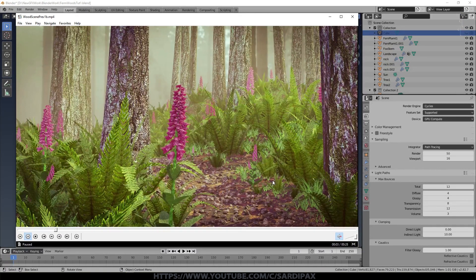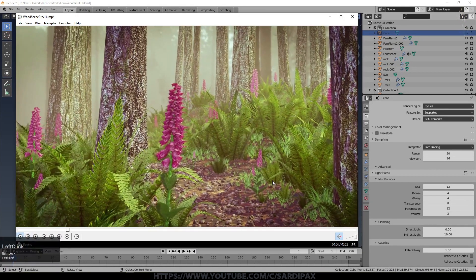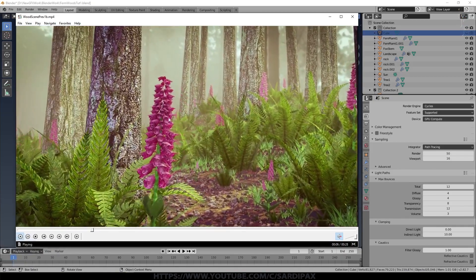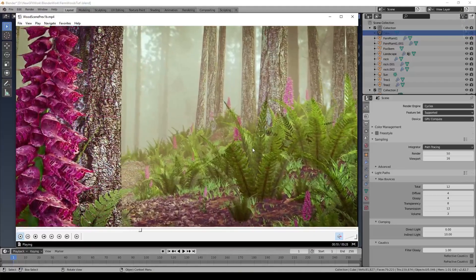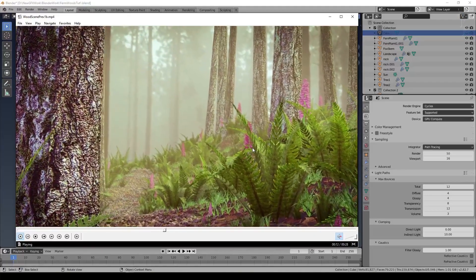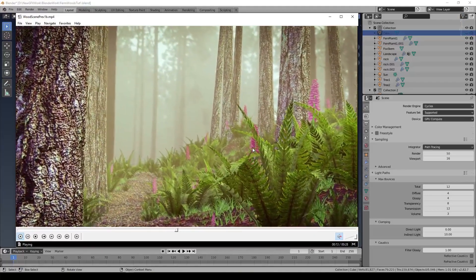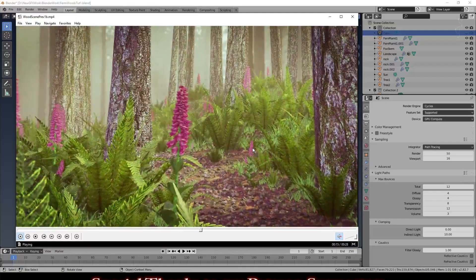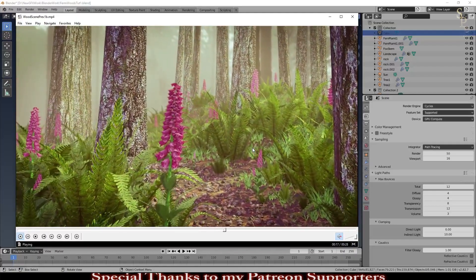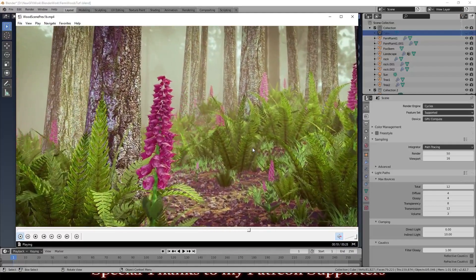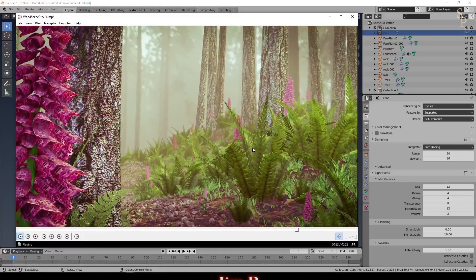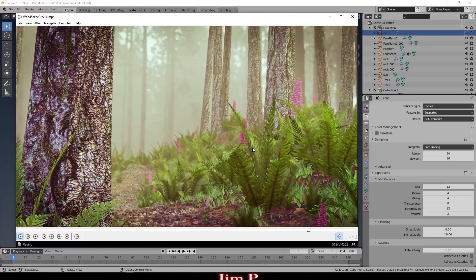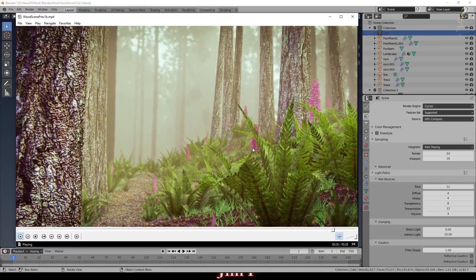Here is the animated version of the scene converted into EEVEE. You can see I animated some of the leaves, and I also put a tiny bit of movement on some of the flowers just to give a subtle impression of air movement. I'll take you through how to convert the scene from the previous video into this form. If you want details on how to create the scene overall, go and look at that one — I'll leave a link in the description below.